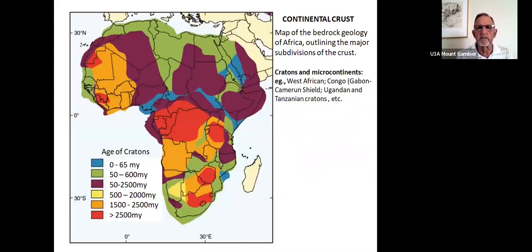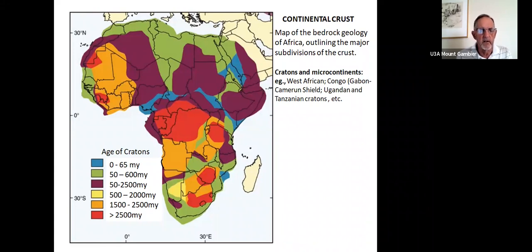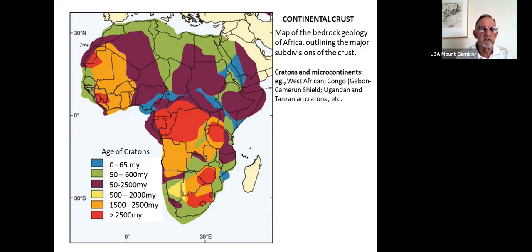If you look at the continental crust of Africa, there are broad zones of bedrock which are regarded as cratons or stable areas of very ancient rocks. For the greater part, the red and orange colours are greater than 1,500 million years. And even many areas within the purple zones are over a billion years or even more. So these are stable blocks that have gradually built up or accrued into what we call cratons.